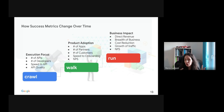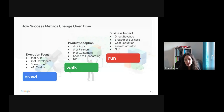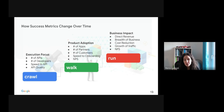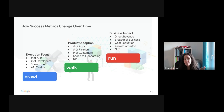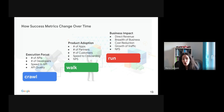After a maturity level has been reached and while the API program is maturing, the walk phase is achieved. Here, the success metrics focus more on product adoption: the number of applications consuming the APIs, the number of partners onboarded, the number of customers using your APIs, the speed to onboarding, and NPS — Net Promoter Score — which measures the loyalty of customers to a given company. How loyal do they remain in consuming your APIs is very important to identify needs.